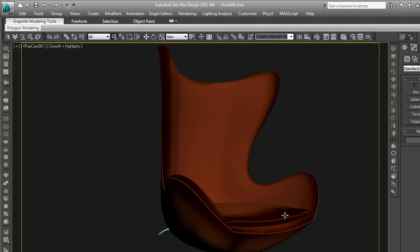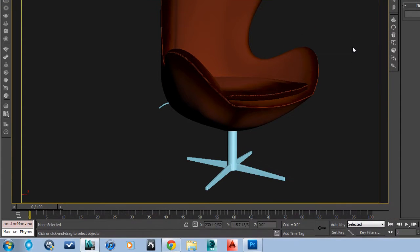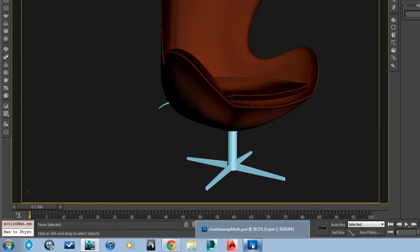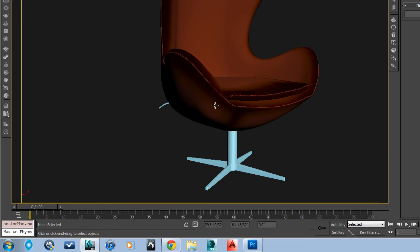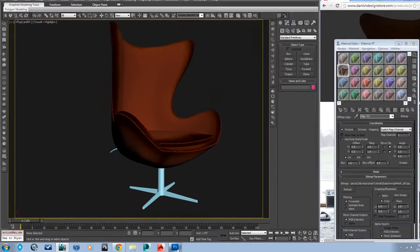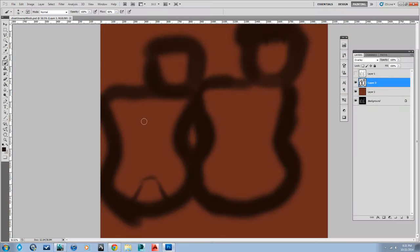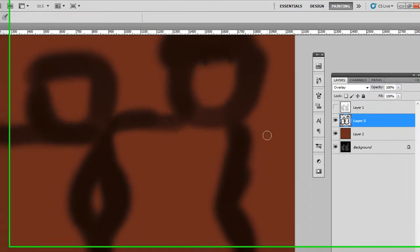If you map it to a one by one square, it should fit onto our unwrapped UVWs that were right inside of that one by one square.